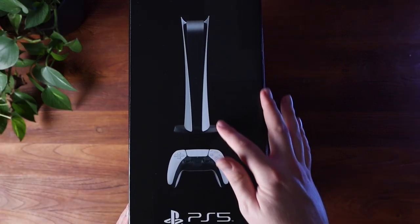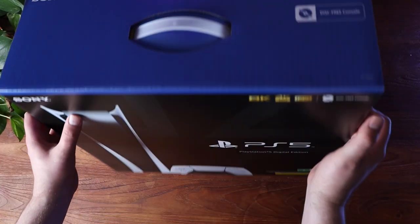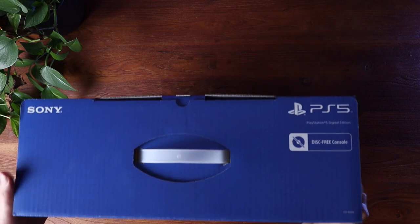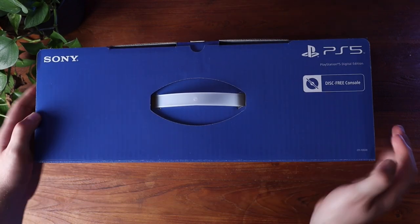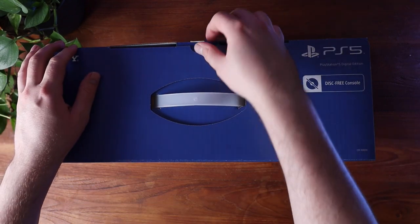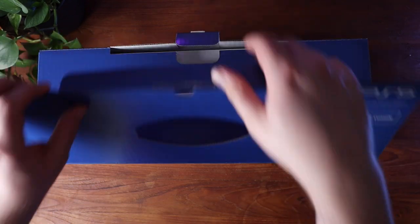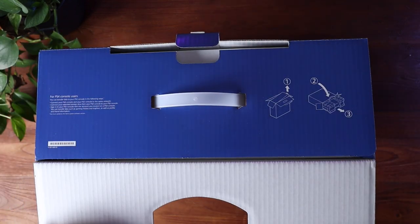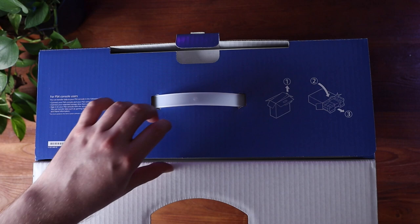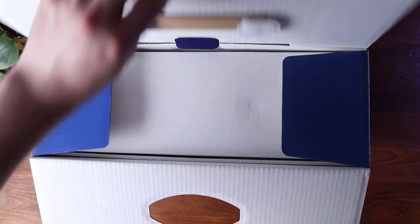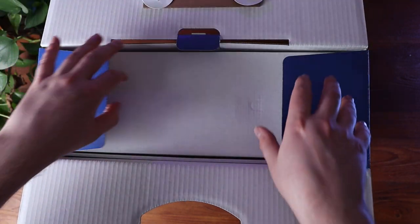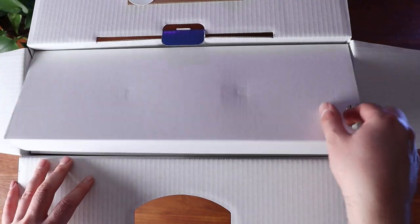But we know what you really want to do is have a look inside, so let's dive in. When you open the lid, you're presented with all of the things that you need to use your PlayStation.